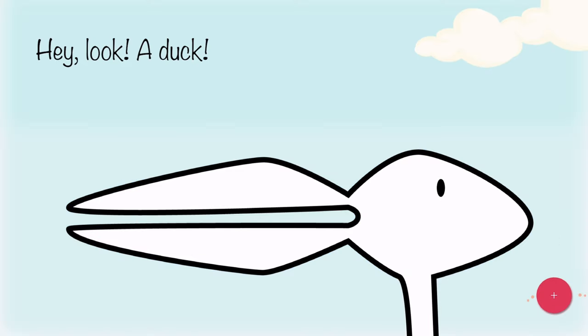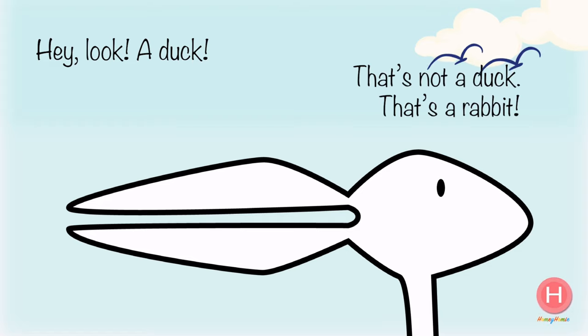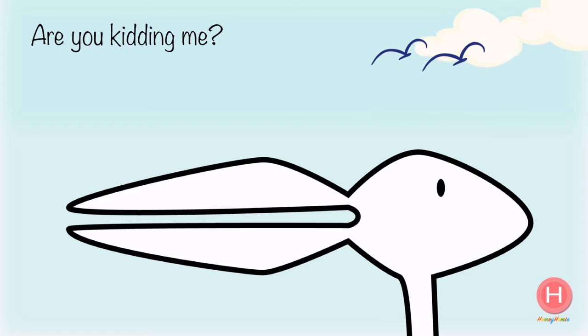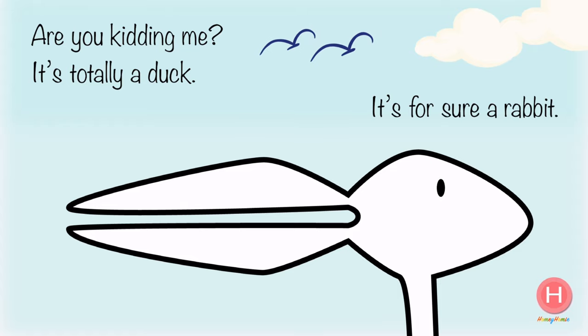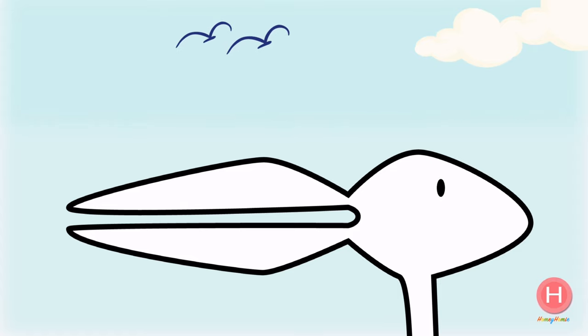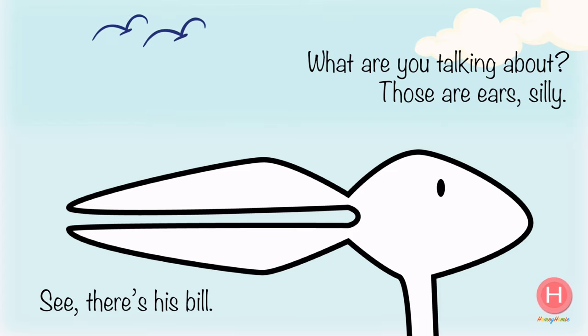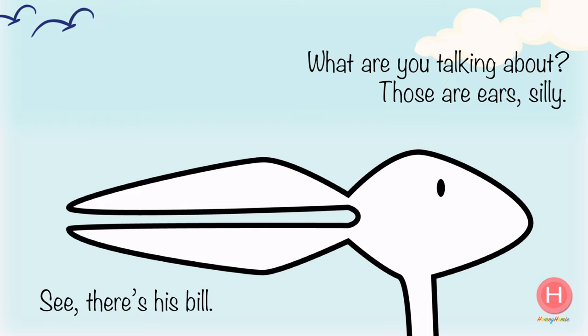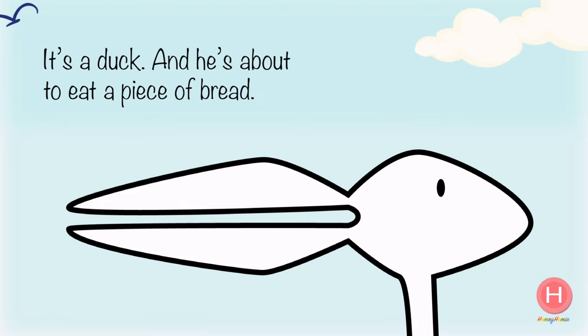Hey, look, a duck! That's not a duck, that's a rabbit. Are you kidding me? It's totally a duck. It's for sure a rabbit. See, there's his bill. What are you talking about? Those are ears, silly. It's a duck.